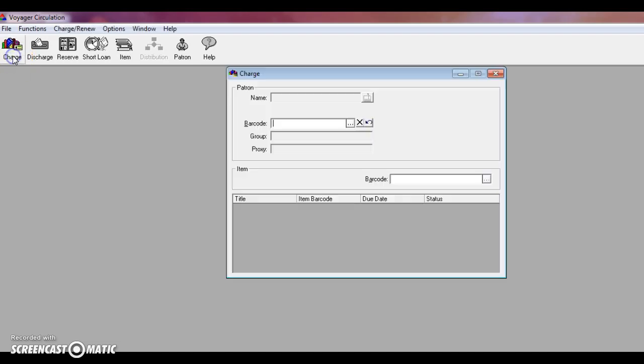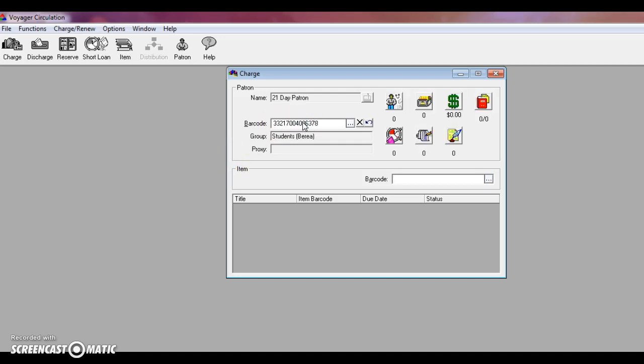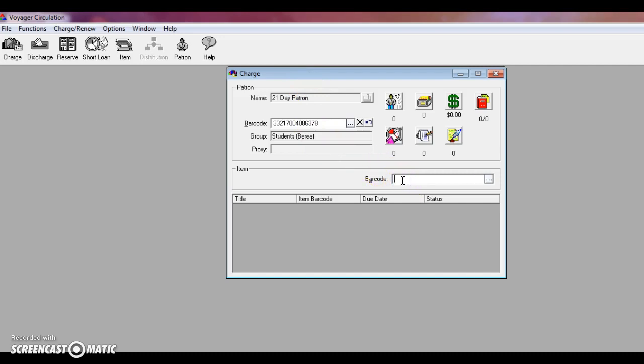We'll begin by checking out materials, which is the most fun part of being at a library. Go up to the charge button here, and you scan in the patron's barcode. All patrons should have either Berea College ID or a Berea College Library card in order to check out any materials. Once you have their patron record pulled up, you can start scanning in the items.